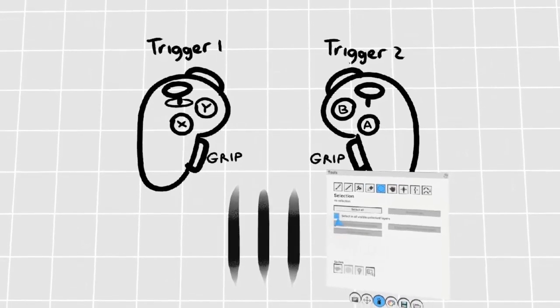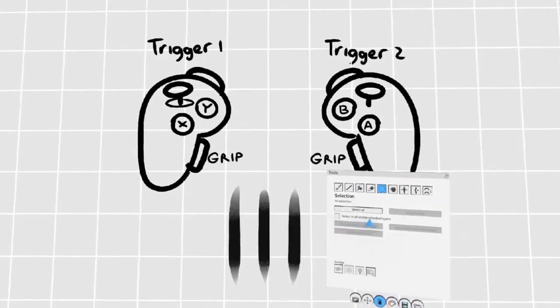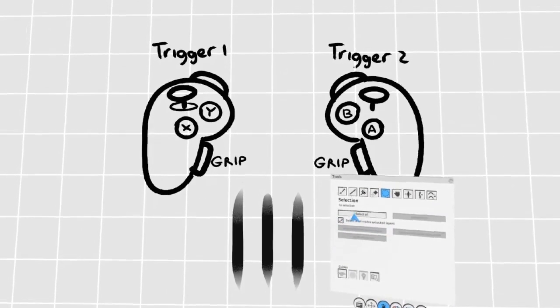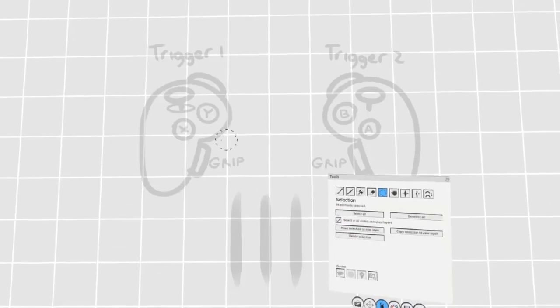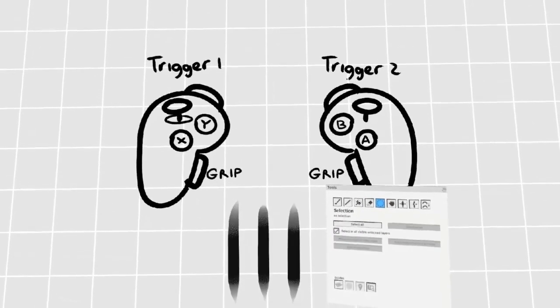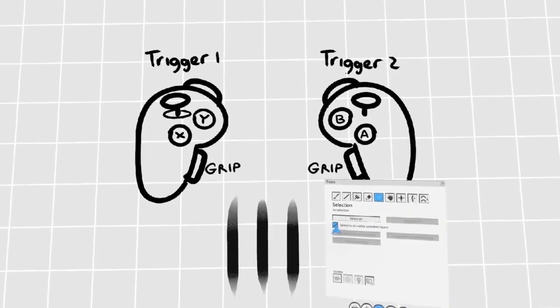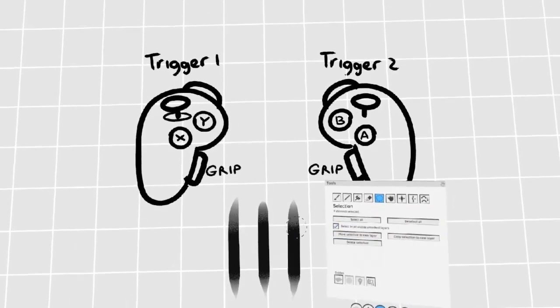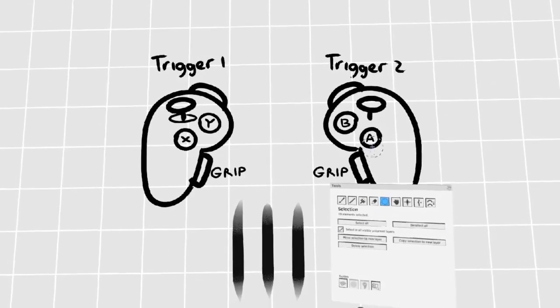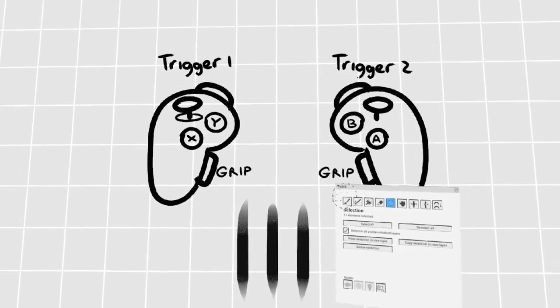By checking the Select In All Visible Unlocked Layers option, Select All will select everything in your scene. Or, with this option selected, you can just manually pick what you need, regardless of what layer it's on.